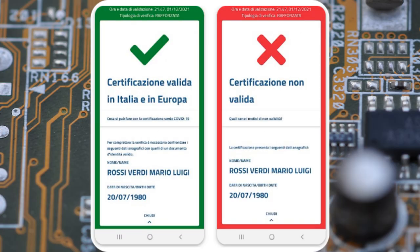The interesting part of all this is, of course, the JSON payload. The official apps provided by some European governments usually show you only the first name, last name, date of birth, and validity of the certificate.